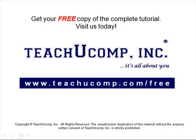Get your free copy of the complete tutorial at www.teachucomp.com forward slash free.